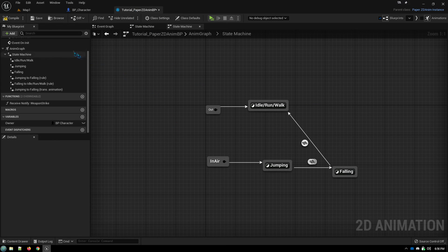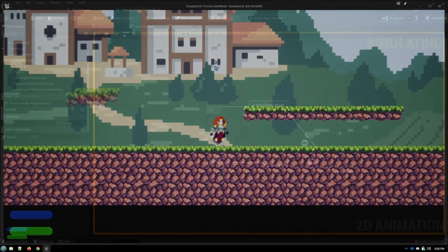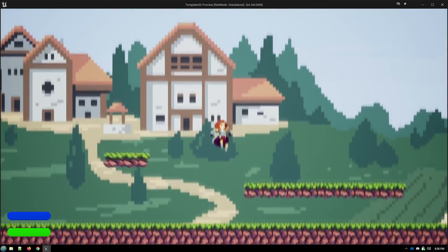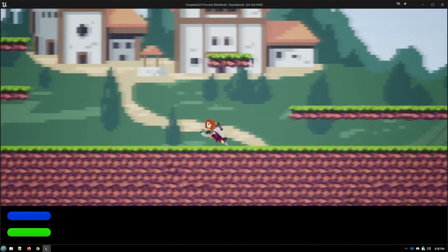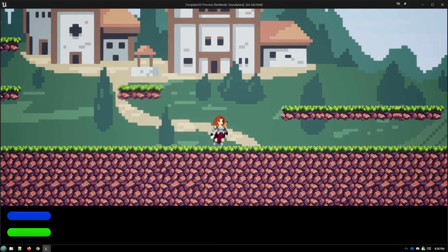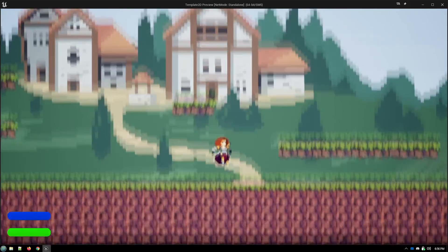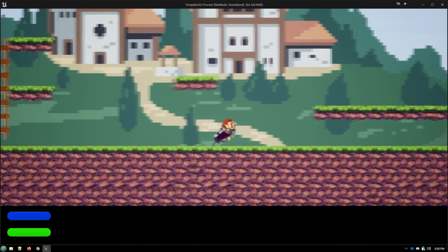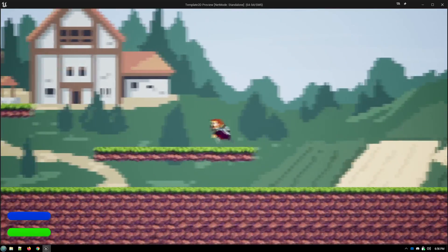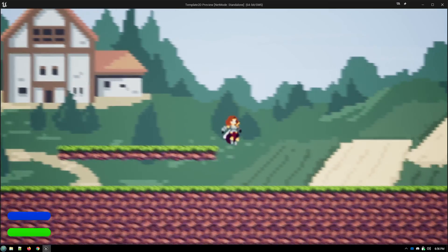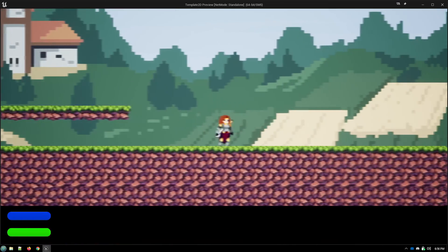So let's compile this, run, and you can see it goes to the jump animation and then transitions into the falling animation. If we're up on a ledge and we fall off, it just immediately goes into the falling animation.